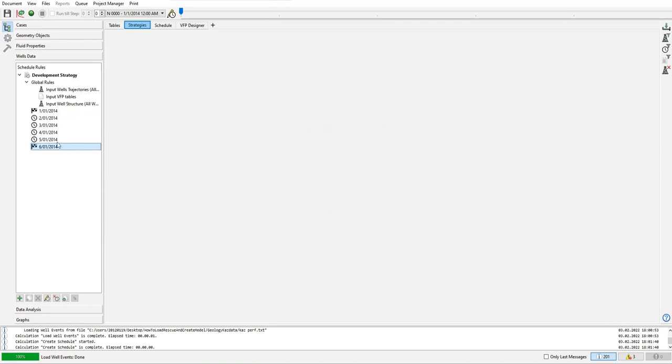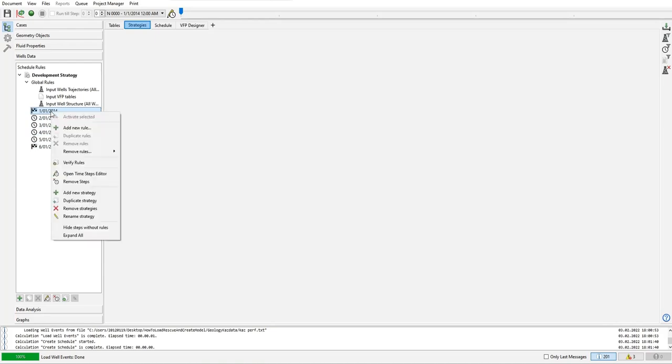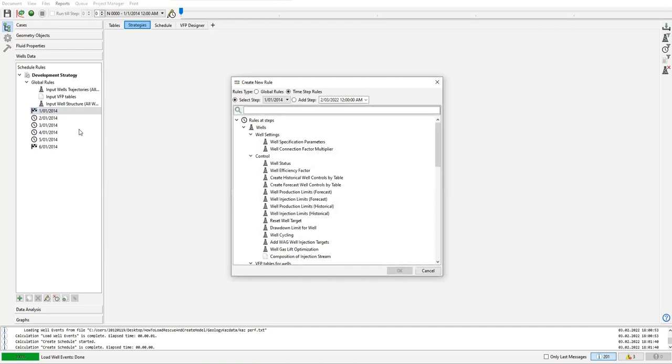So now we will add rule here. Right click: add new rule.